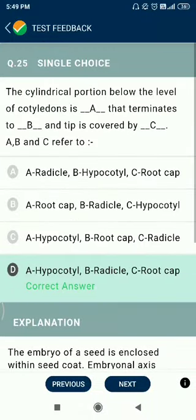Question number 25. The cylindrical portion below the level of the cotyledon is called the hypocotyl, which terminates at the radicle, and the tip is covered by the root cap.